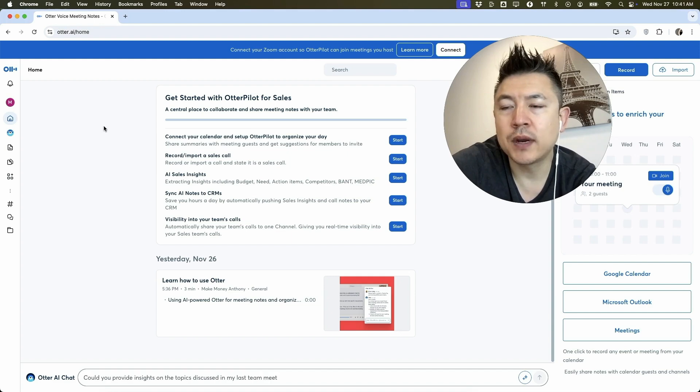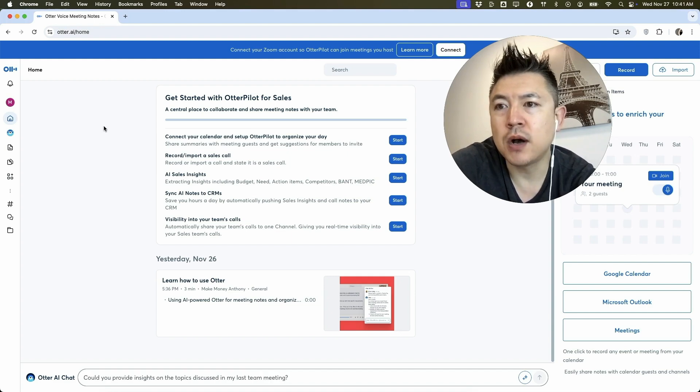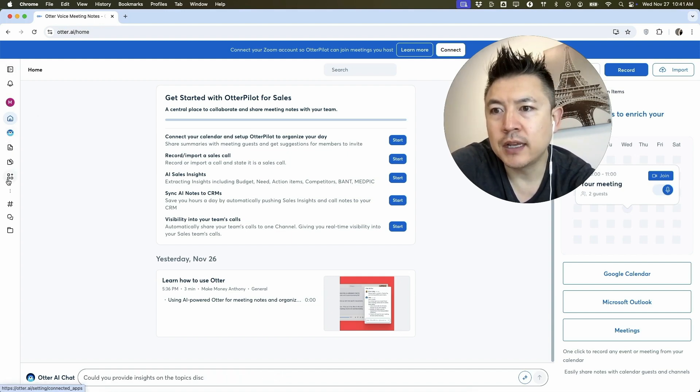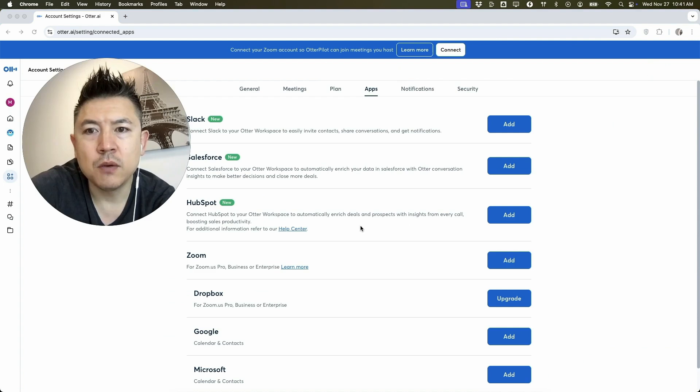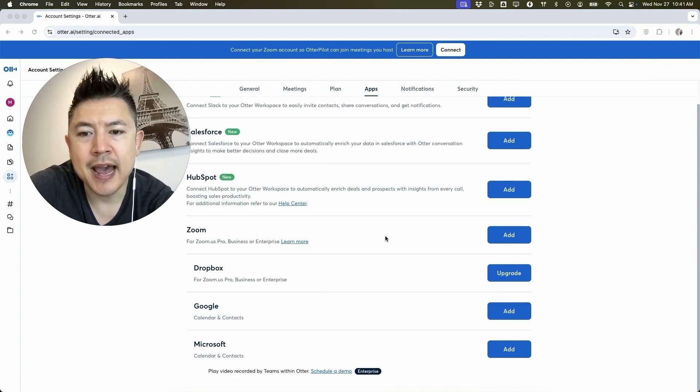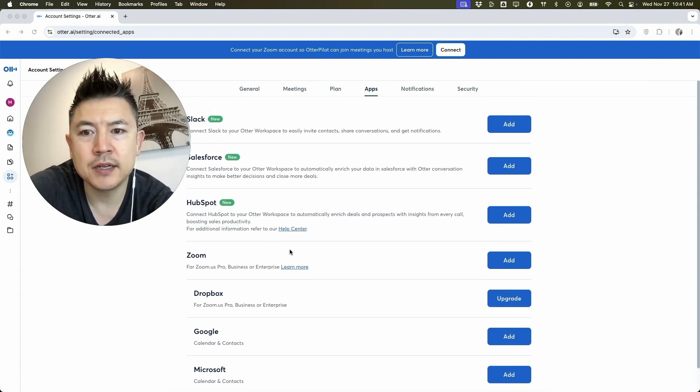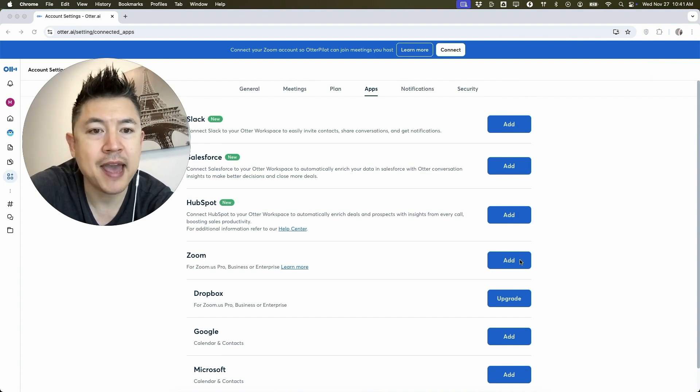Now in order to link or connect your Zoom to Otter AI, here on the left menu you want to click right here on the apps button. Once you do that, you're going to see all the apps that you can connect to your Otter AI. So you just want to scroll down until you see Zoom and click on the blue add button.